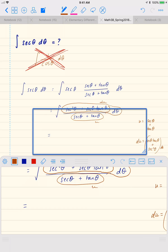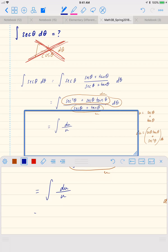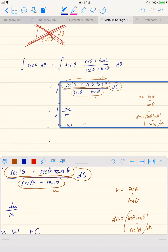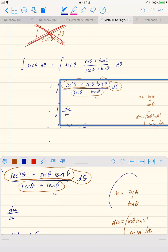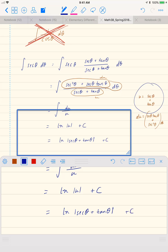So this is equal to the integral of du over u, which when we integrate gives us natural log of the absolute value of u plus a constant. Remembering that u is secant theta plus tan theta, we get natural log of the absolute value of secant theta plus tan theta plus a constant.